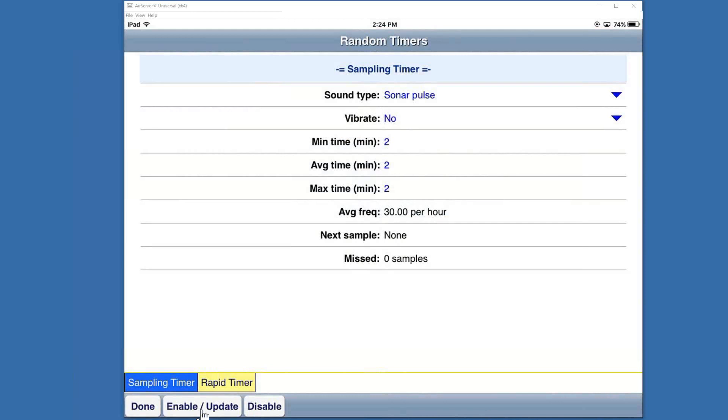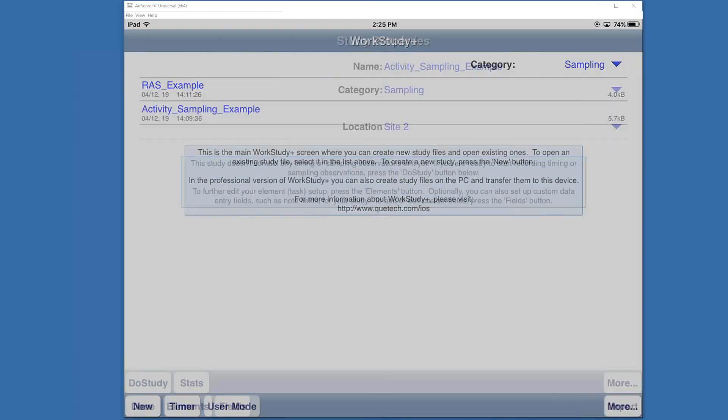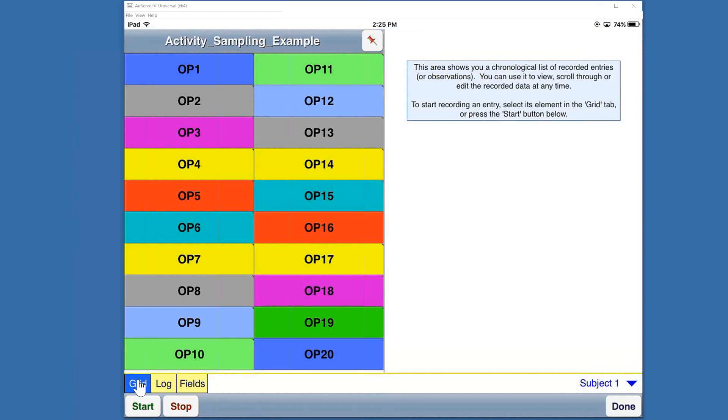We'll close out of here, hit done. Now I'm going to first go into the activity sampling example. I'll click on that and at the bottom left I will click Do Study to start the collection.